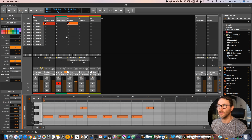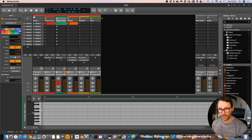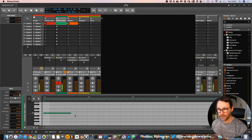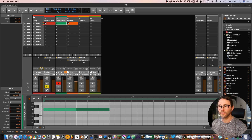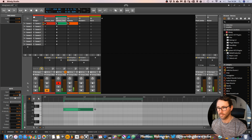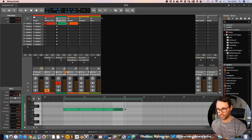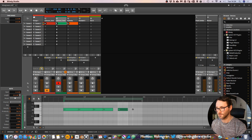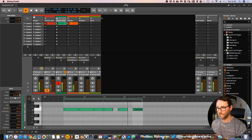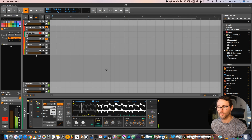Press Tab to go to our clip launcher section and now we will program a little something.